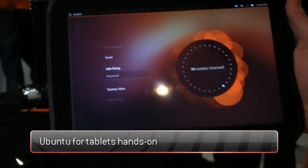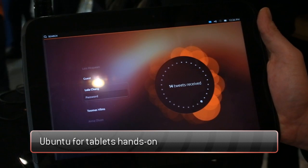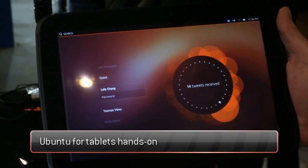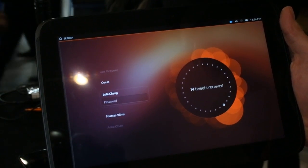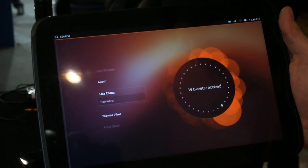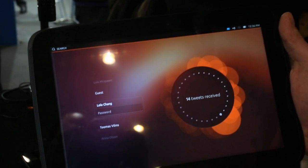So this is the same operating system with the same user interface running on tablets. This user interface scales itself beautifully to this new form factor.